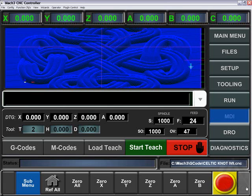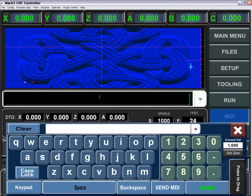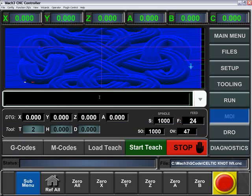In this tutorial, I'll be going over the MDI screen by simply entering in your MDI line and typing in a value, g0x1.2, and pressing the Enter key or the Send key, then we'll send off that command.